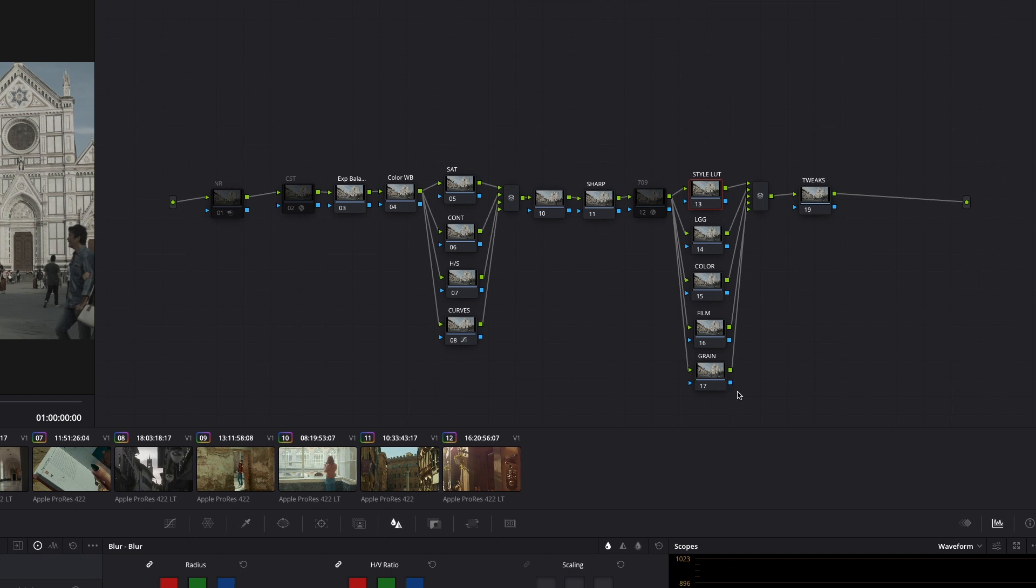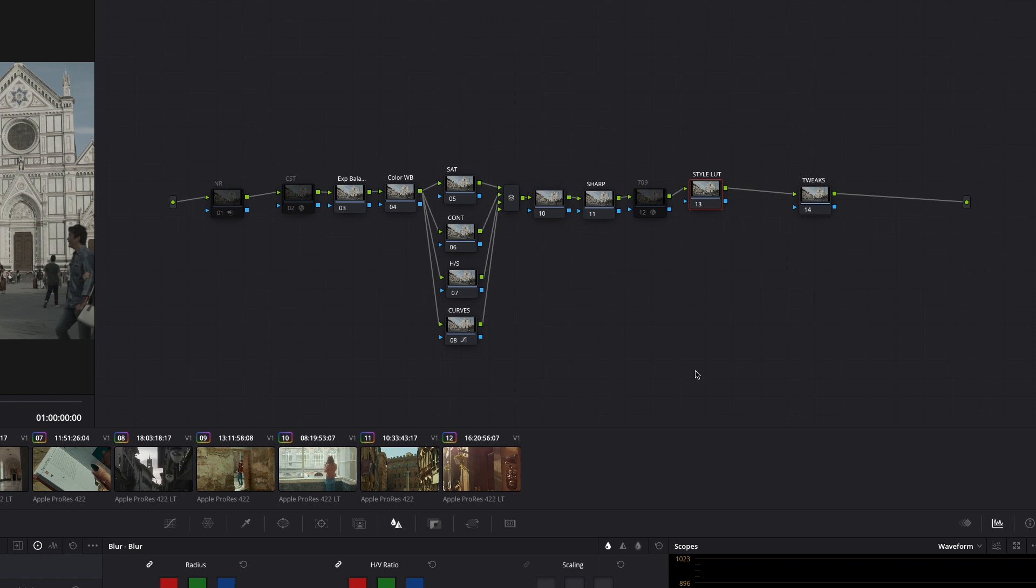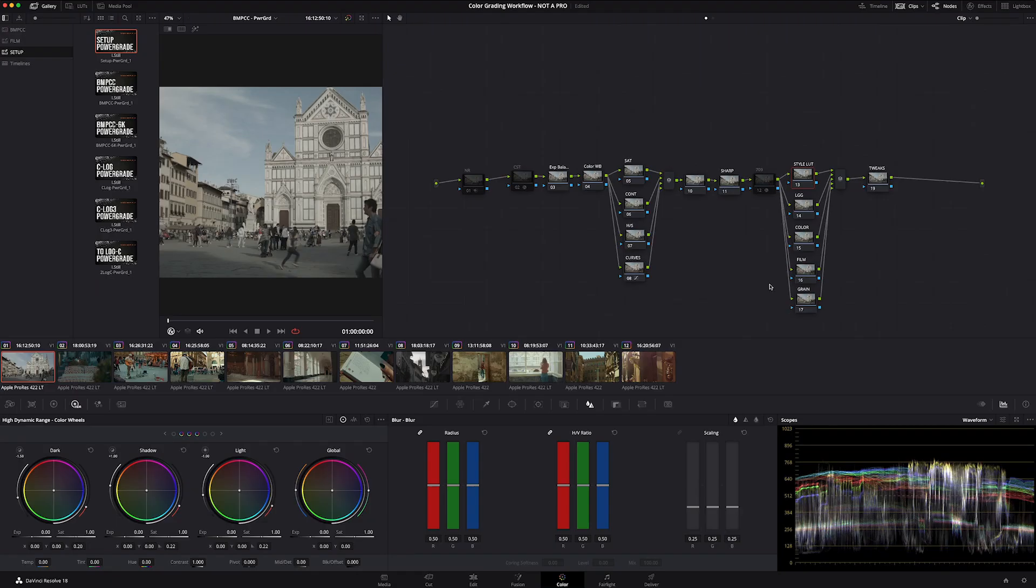And again, you might find to yourself that you don't need anything post-style LUT. You only grade up to that style LUT, kill all those and re-save this as your new power grade. Whatever works for you, that's what works best. Don't listen to someone who tells you the way you do it is wrong. If it works for you and it gets you to the end point the way you're envisioning it, then in my opinion, that's right. And that's all that matters.